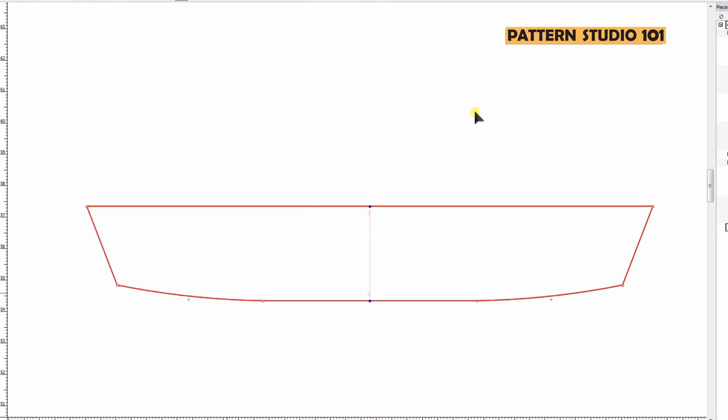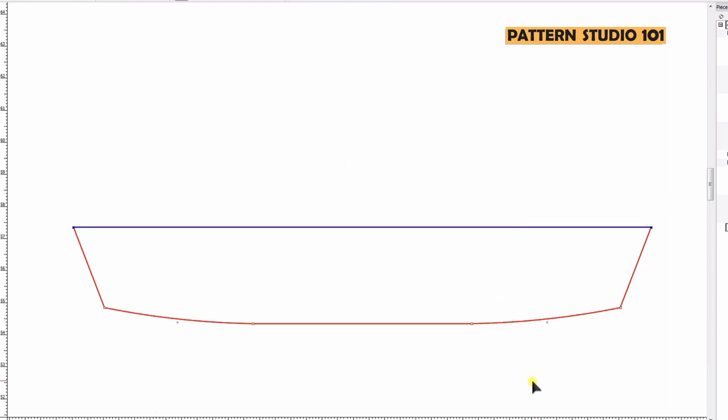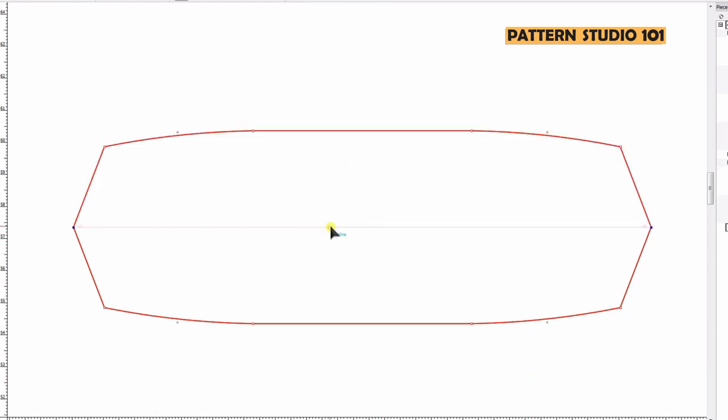When you trace it out, center back will be folded, so it will be like this and you will cut two pieces of collar. If you don't want to have the seam along the collar edge, you can fold it as well because it's a straight line. Then you will cut only one piece of collar.